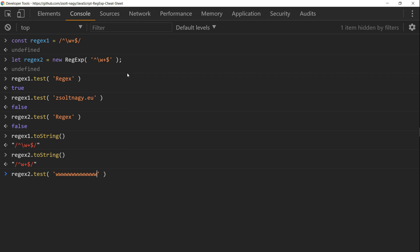So how can we use the RegExp constructor? We have to escape each and every backslash that we would use in the literal format. It's super important, you have to have double backslashes.